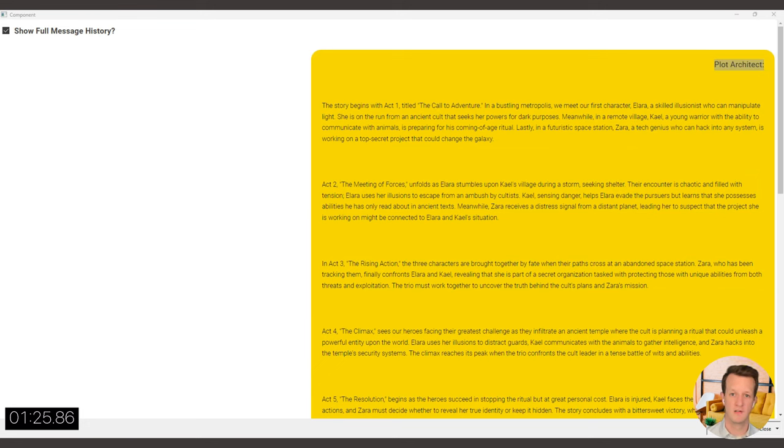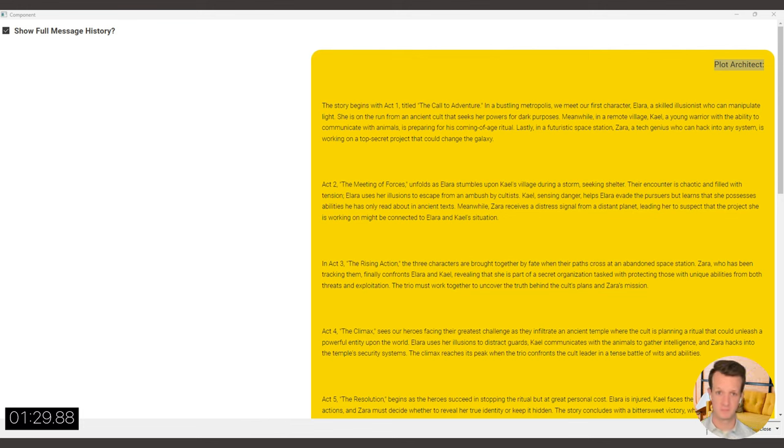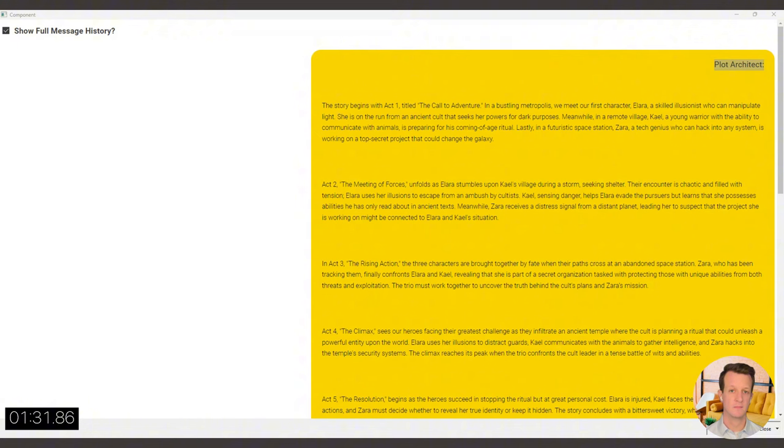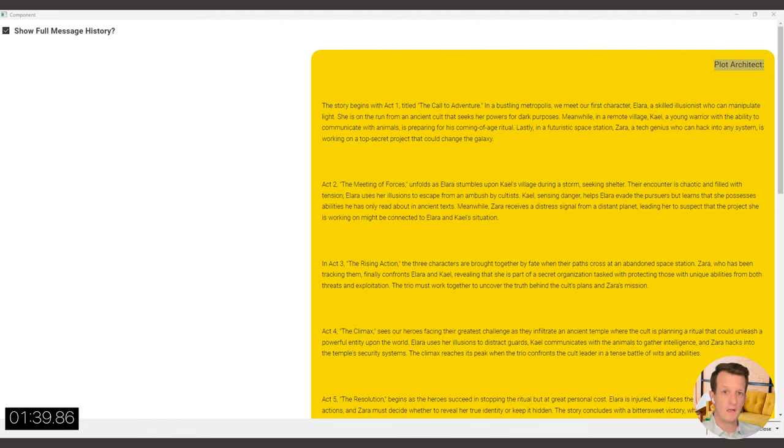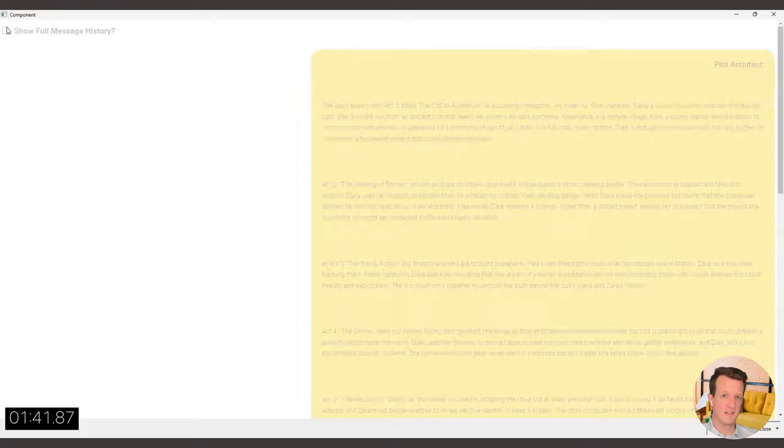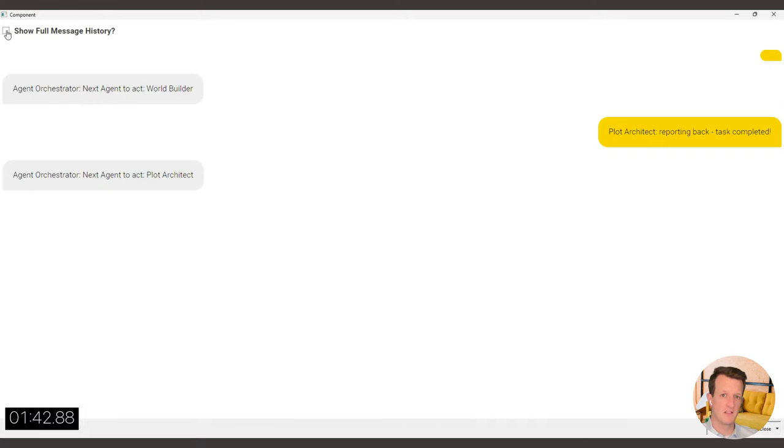Here you can see now that the plot architect has just finished his job with quite comprehensive output. He split the plot across a couple of acts. And now it will take some time until the agent orchestrator makes his next pick. So he's now picked the world builder.